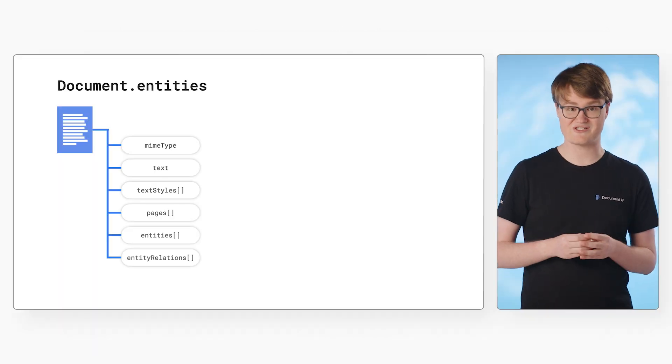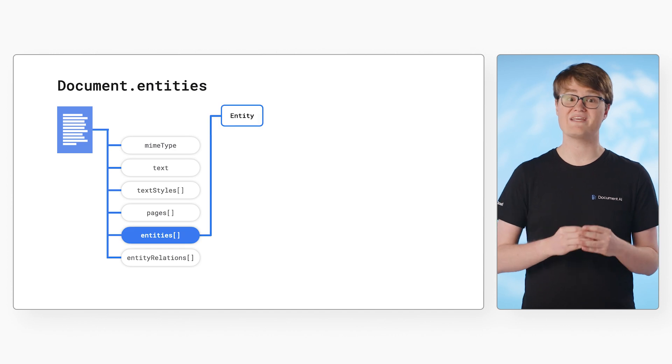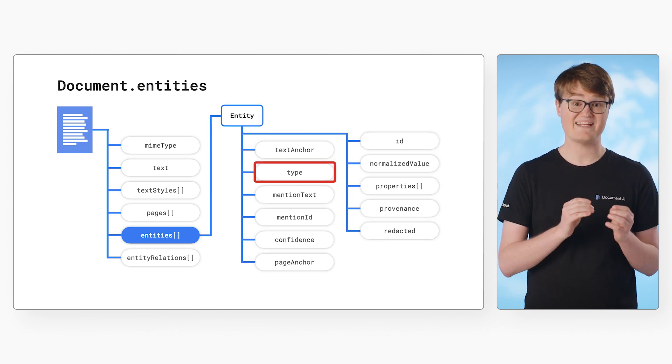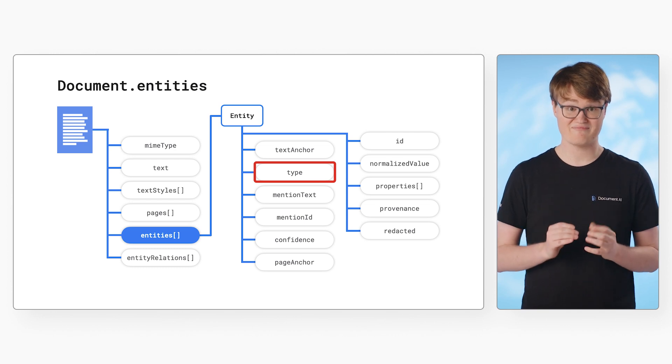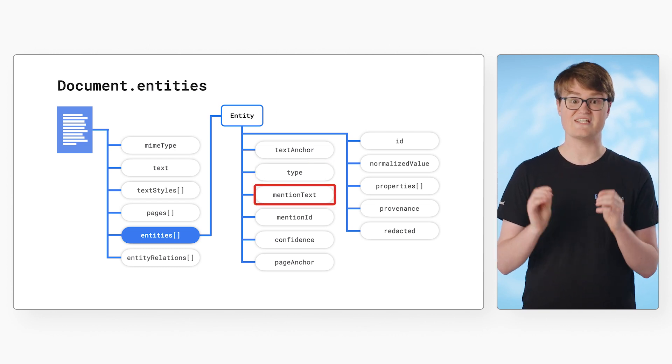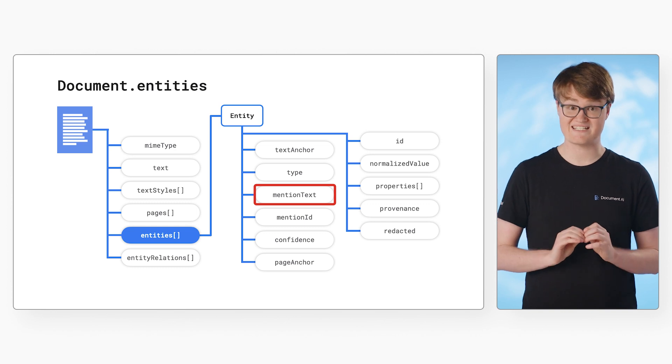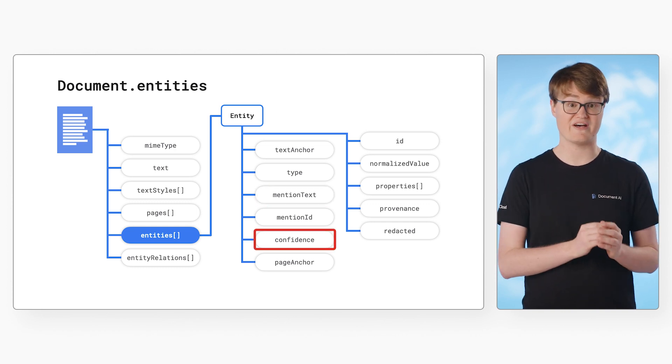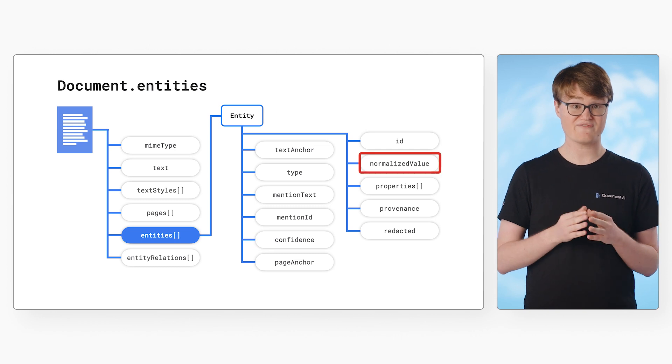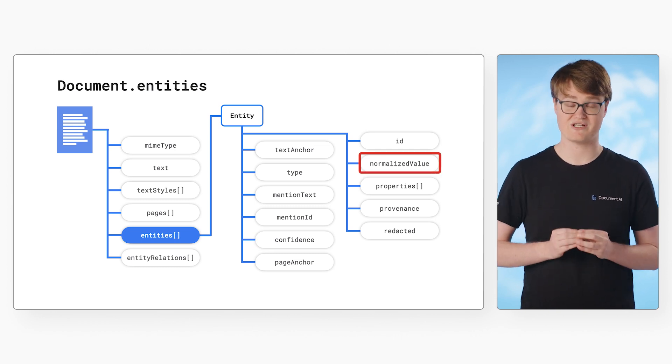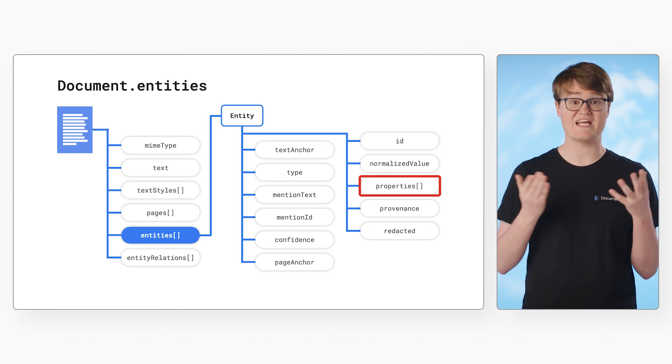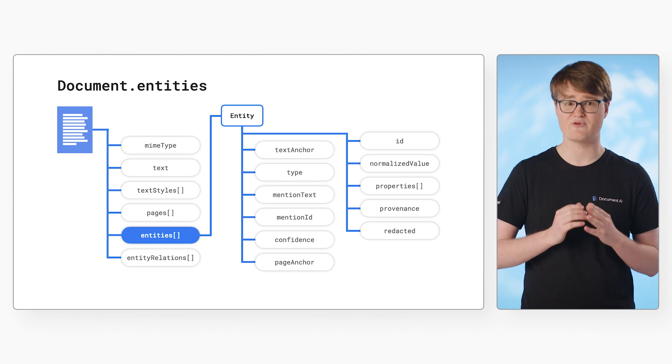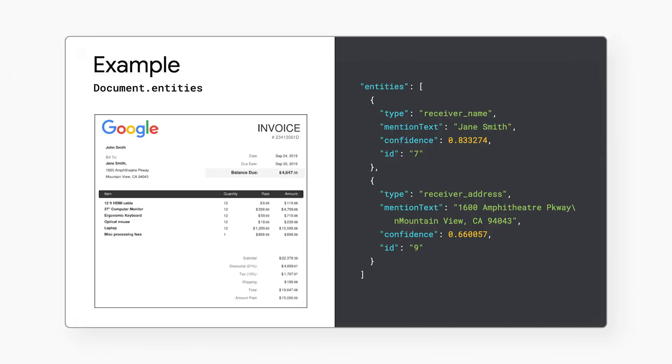For specialized processors, the extracted information will be in the entities field. Type indicates the key from a standardized schema, like address or ID number. Mentioned text is the raw text value for the detected entity. Confidence gives how sure the model is that the values are correct. Normalized value contains the normalized and enriched data for supported processors. And properties contains any nested entities. You can explore the document object structure and sample responses in the cloud documentation.